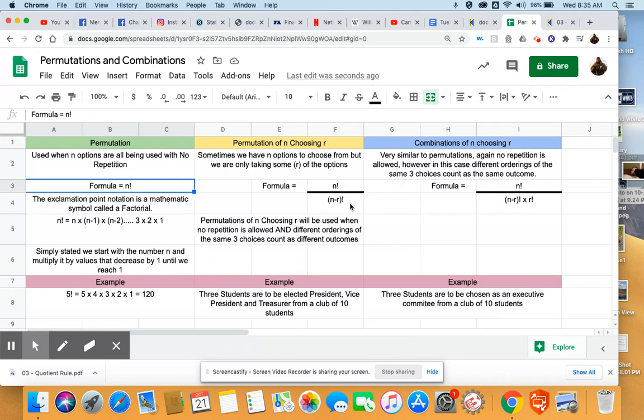So the first thing you're going to need to identify in any problem is what is my n value? What are my total number of options? And what is my r value? How many of them am I actually choosing?